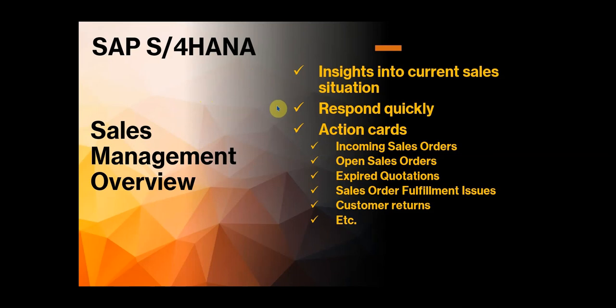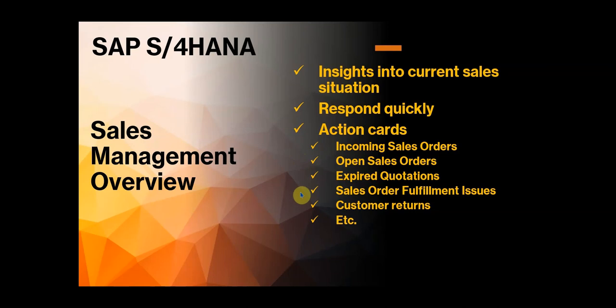It enables you to respond more quickly as a manager or as a sales employee. And we'll be going through some of the action cards and settings on this overview page. We'll be looking at incoming sales orders, open sales orders, expired quotes. If there are any issues in your sales order fulfillment process, we'll be looking at that. We'll be talking about customer returns, etc.